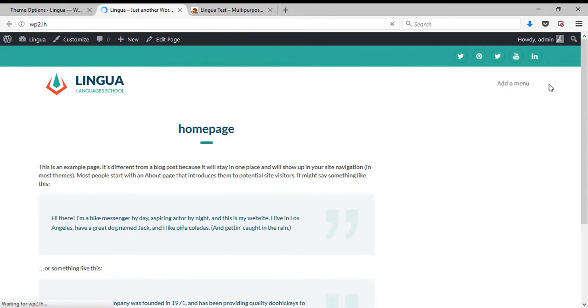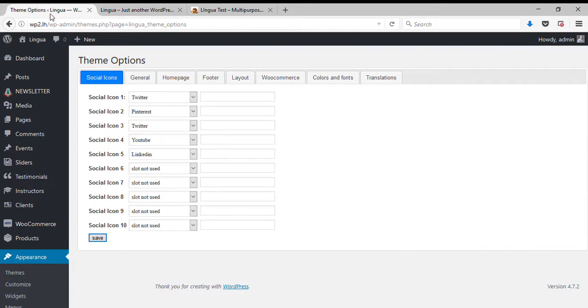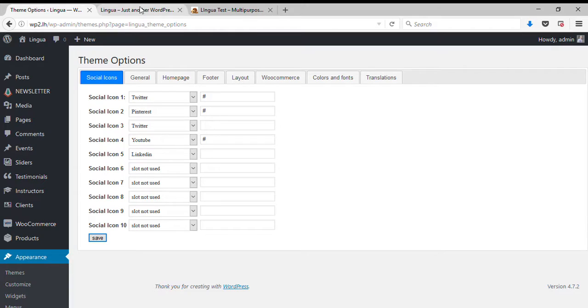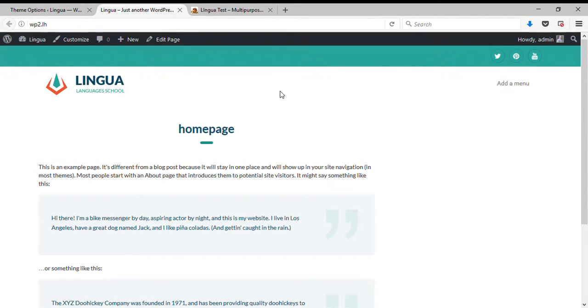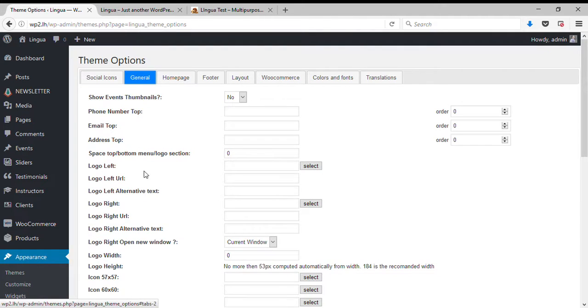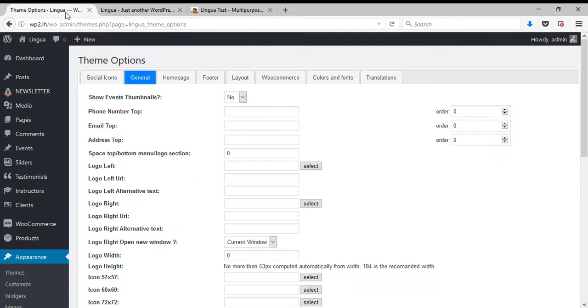So let's just add a few social icons. Let's refresh the page and here we go, we have those three icons. Now let's try to add here email, phone number and so on. So if I want to display a phone number I can simply put a phone number here and save.